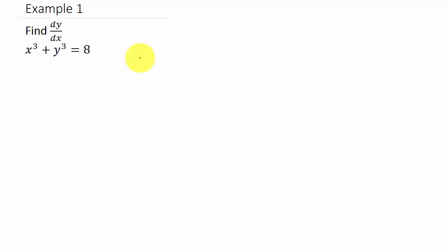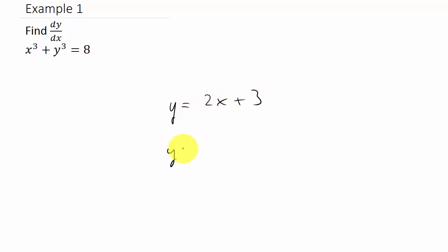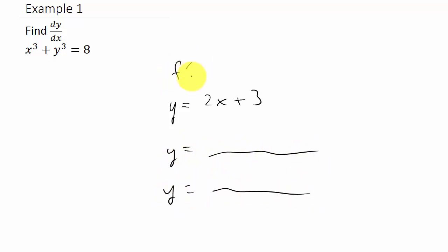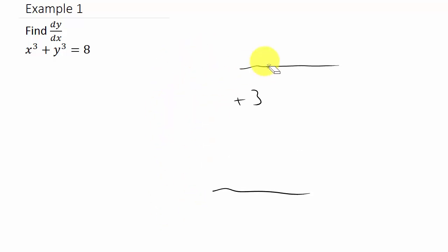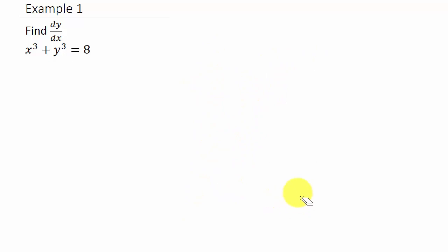In this video I'm going to talk about implicit differentiation. Basically, what you've learned up to this point is that all your functions have been something like y equals something, or f of x equals something — you've had y on one side by itself. But over here we have a function in terms of both x and y.